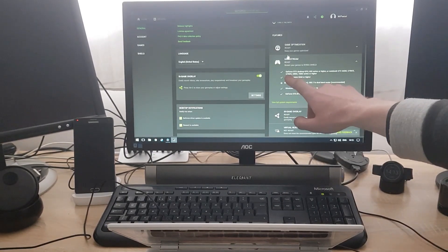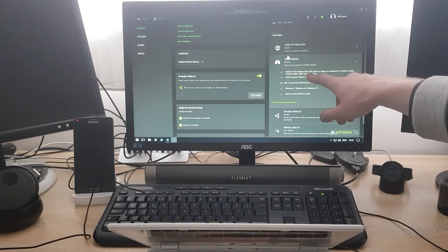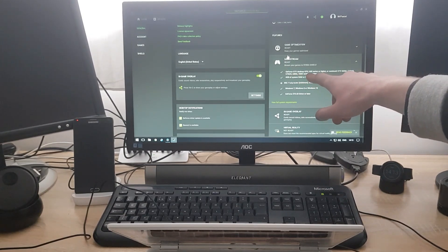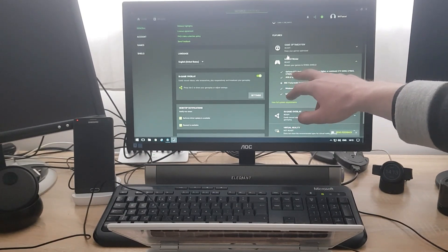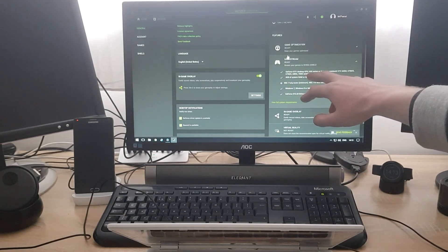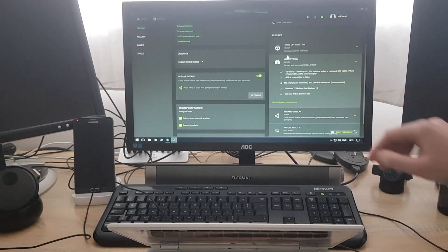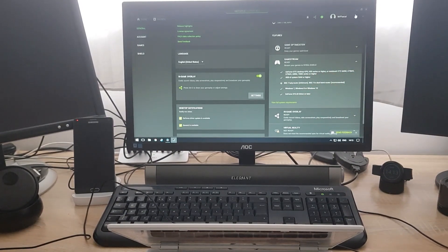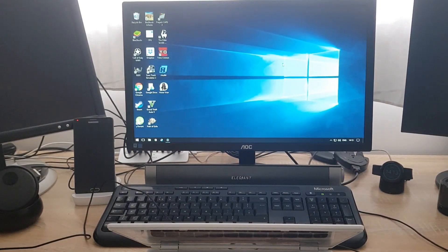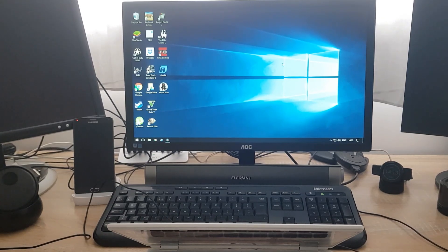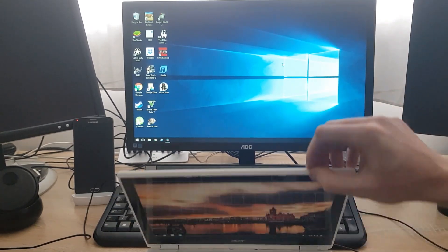And it says here GeForce GTX graphics card from 600 series and higher. So if you have GTX 600 and higher, you'll be able to do this. So this is all set up.